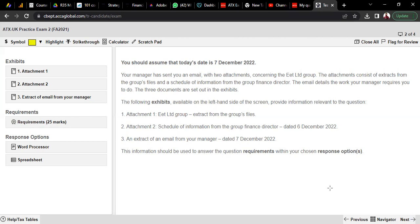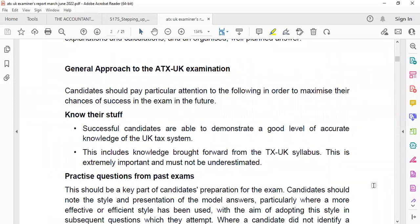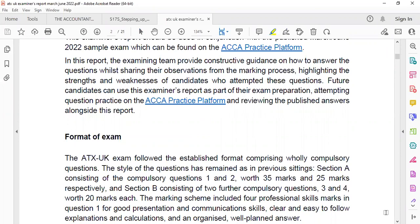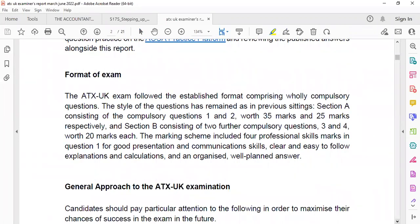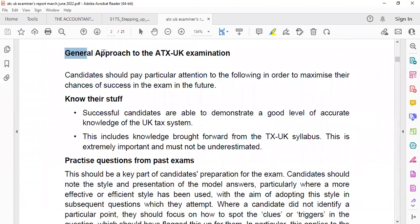Let's discuss one of the previous examiner reports to identify what the examiner wants from you and what mistakes students usually commit. Here is the June 2022 examiner report on the approach to the ATX UK exam. We have to follow the instruction of the examination team so we don't commit the kind of mistakes that lead to poor results. Candidates should pay particular attention to the following in order to maximize their chance of success.